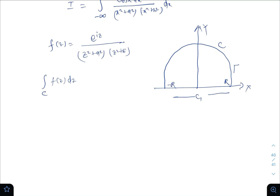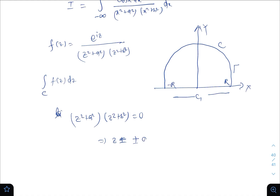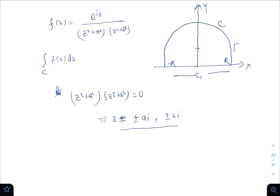f(z) has poles at the points where (z² + a²)(z² + b²) equals zero — that is, z equals plus or minus ai and plus or minus bi. These are the four poles. Out of these, ai and bi are inside the region bounded by contour C.